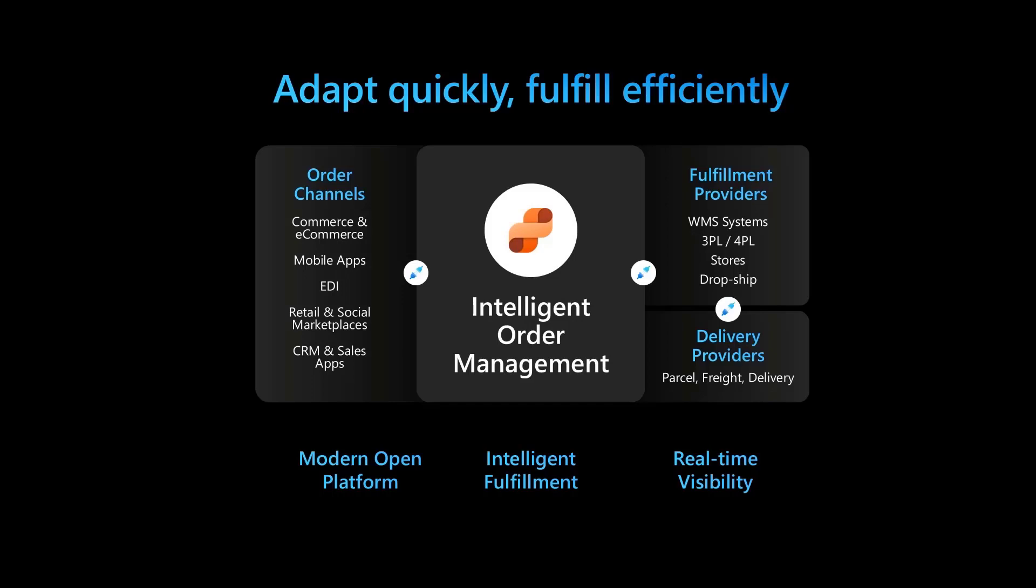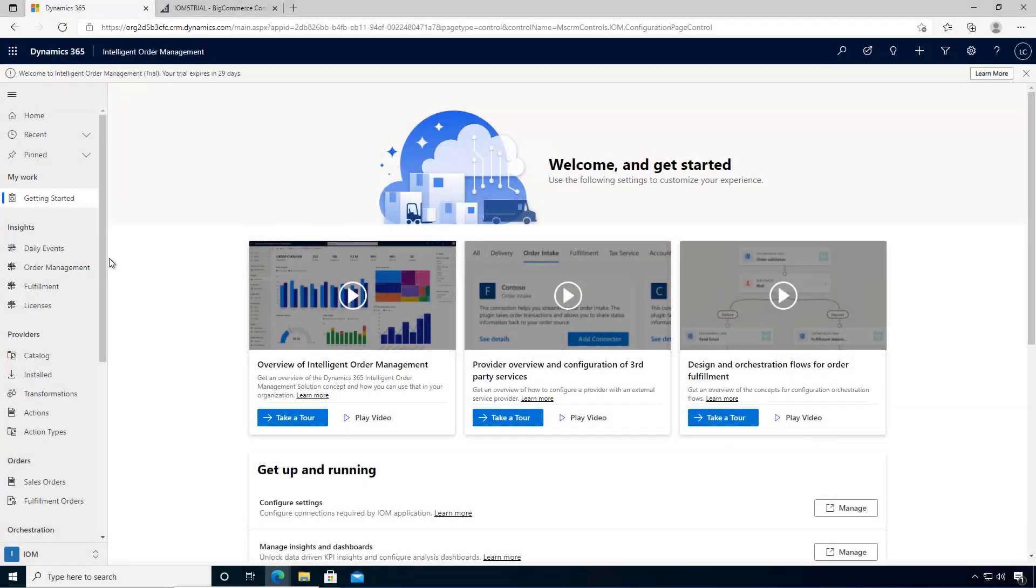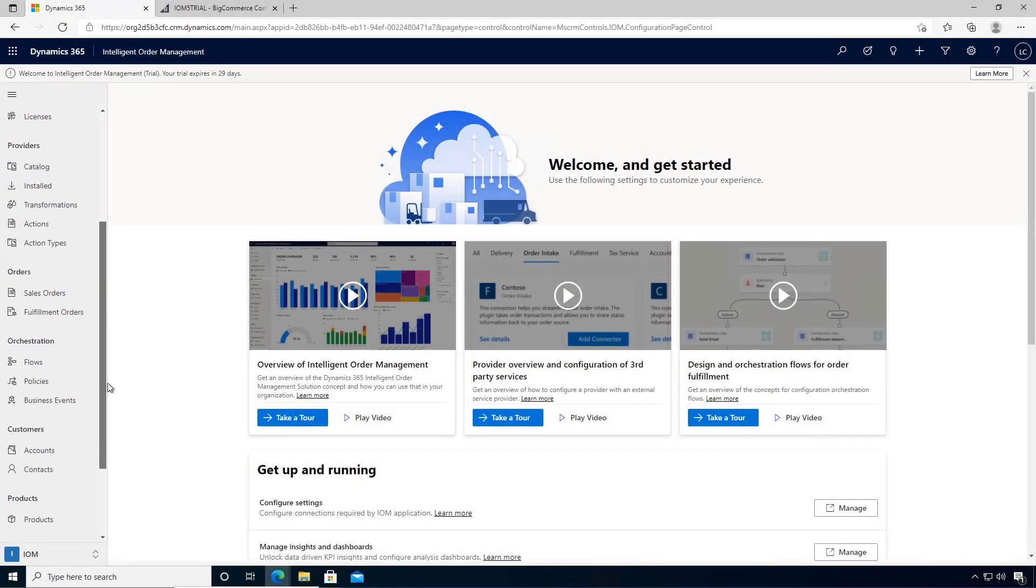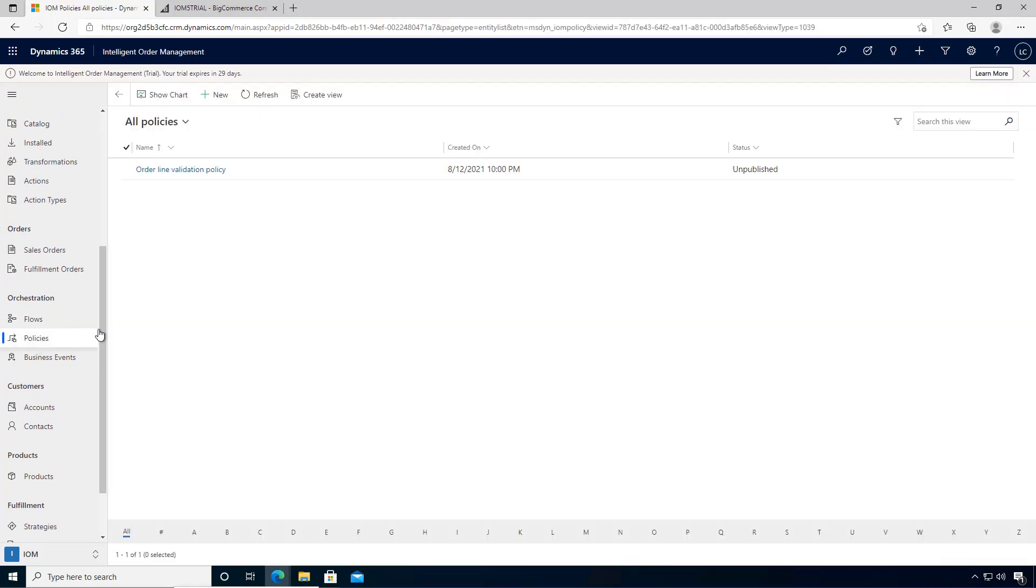In this video we'll learn how to create an order header validation policy that we can use in an orchestration flow. Let's create an orchestration policy. I'm going to come down to orchestration policies and we'll create a new policy.